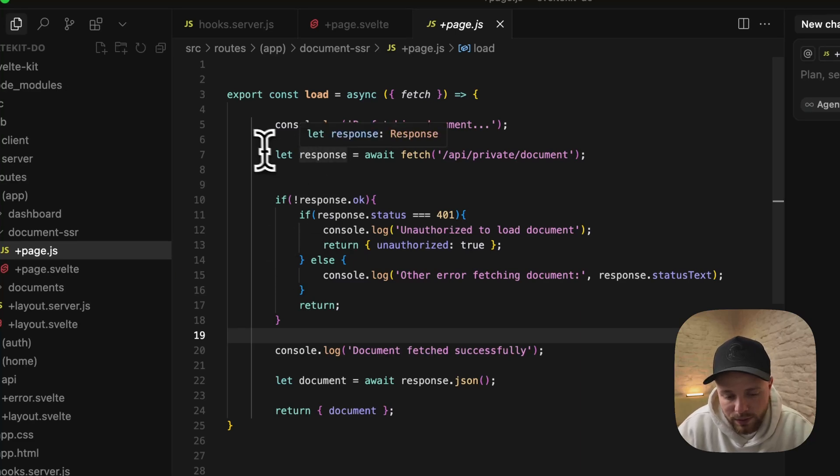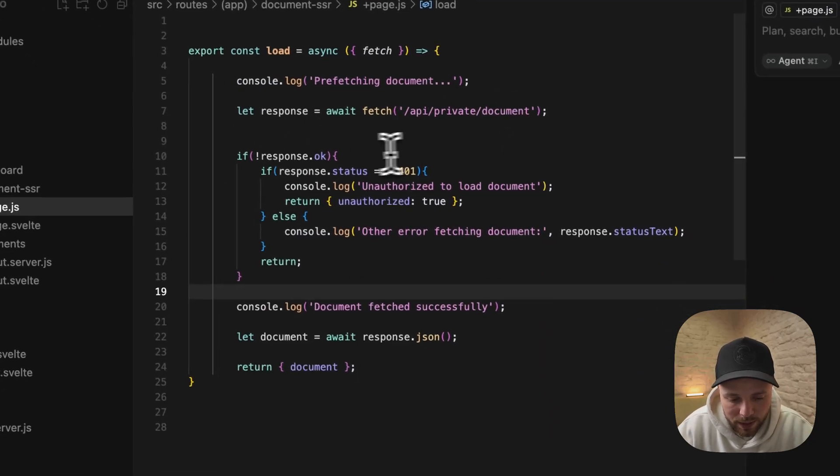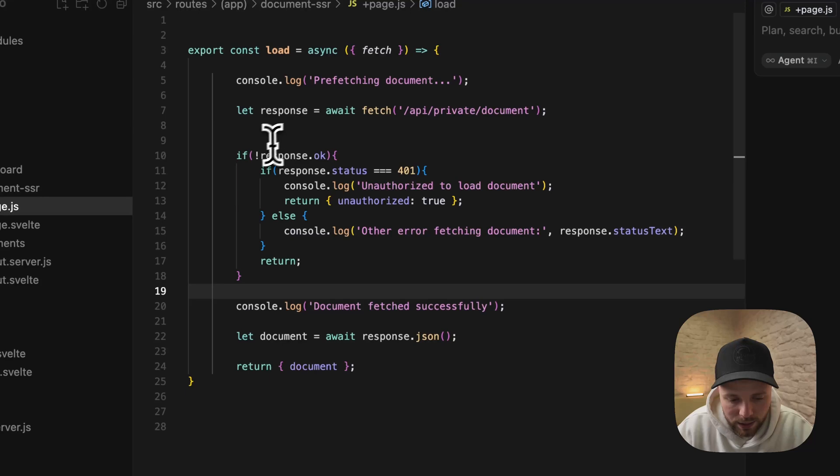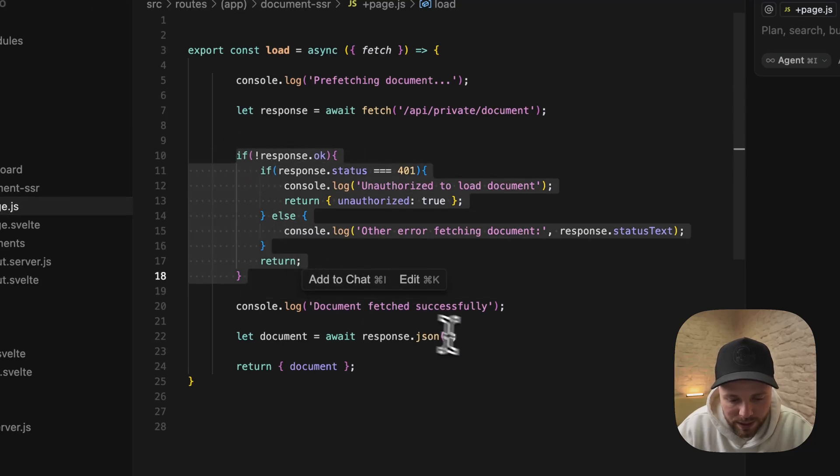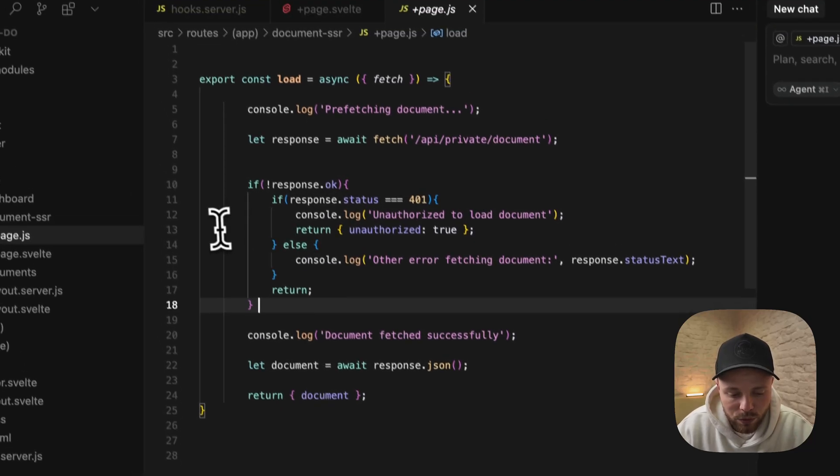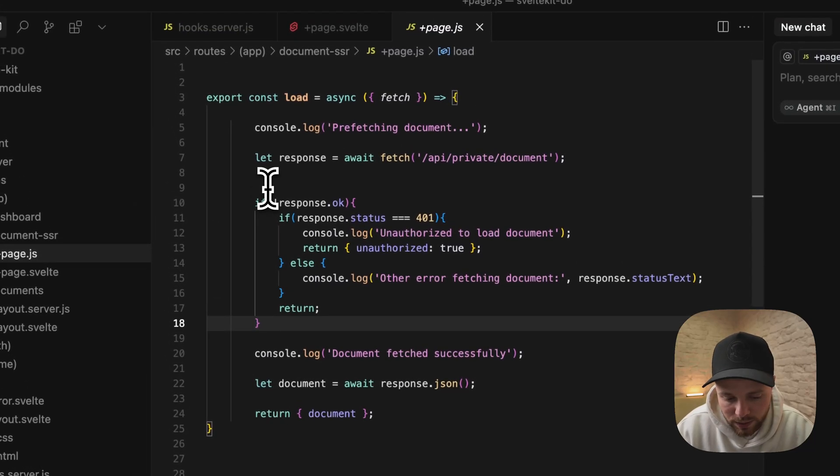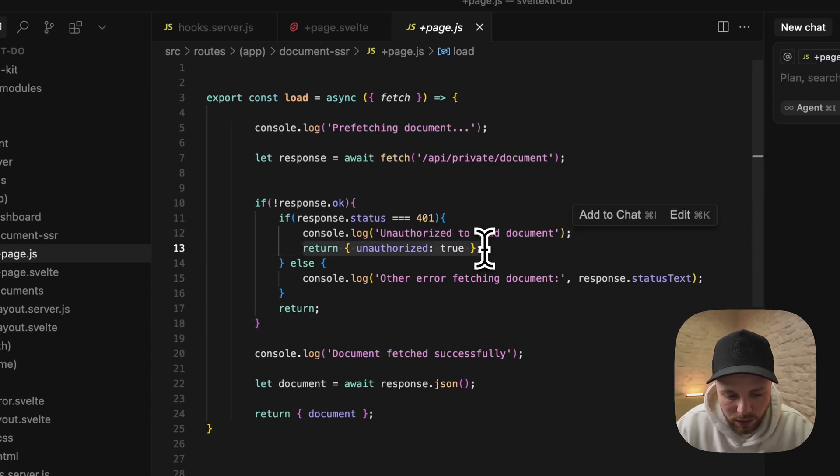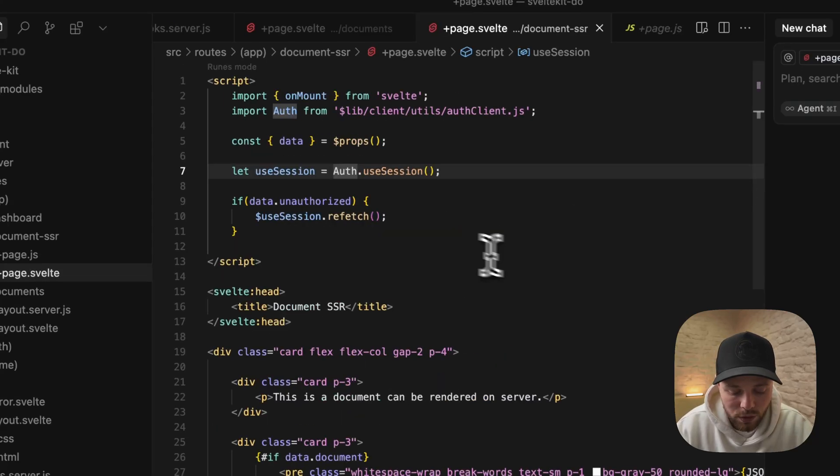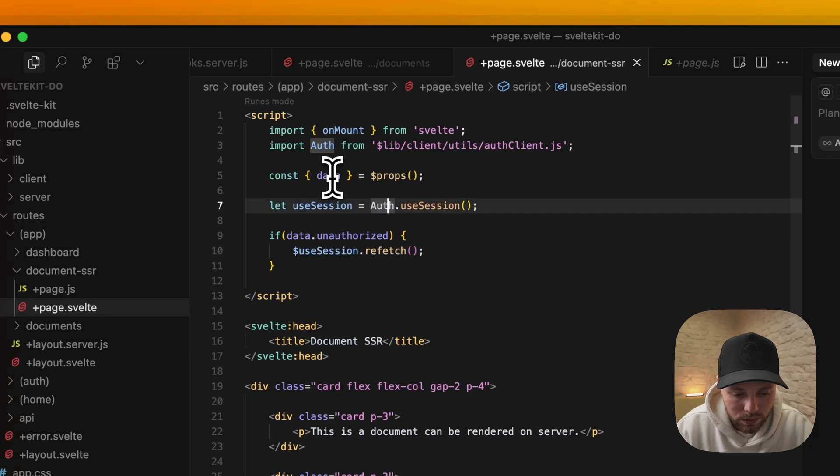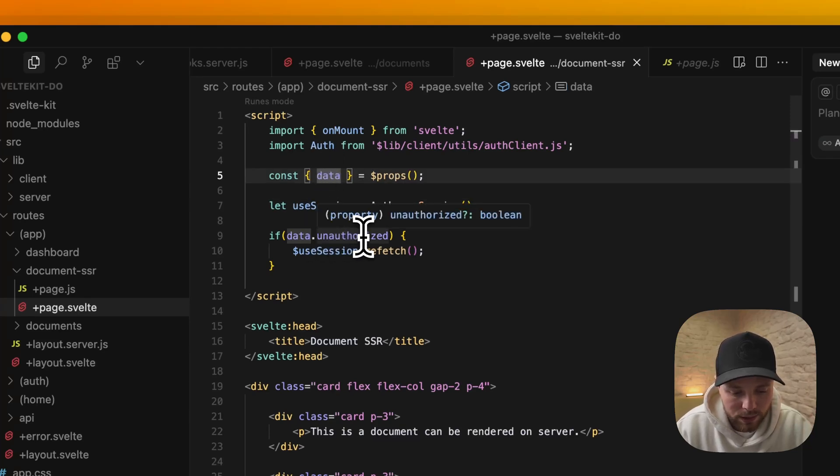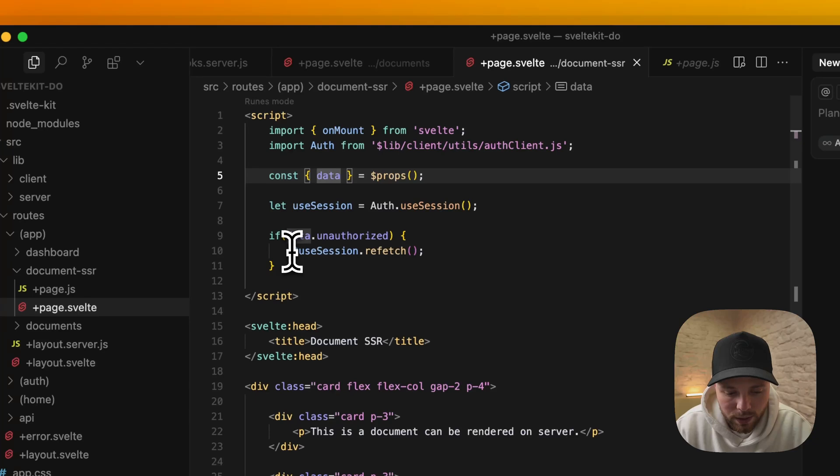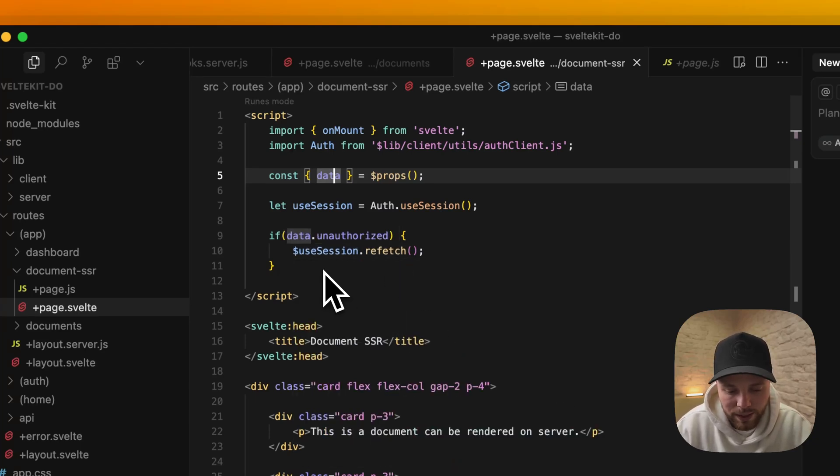There is a basic fetch again like in our previous route. We basically do the same check we did there. But what we do here differently is that we return an object of unauthorized true. What this allows us to do is to check whether or not data has this key of unauthorized. If it's true, we can again use session and refresh the data to update user state on client side.